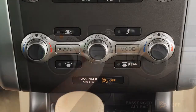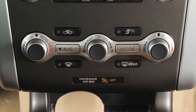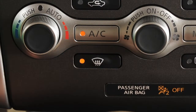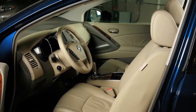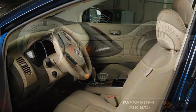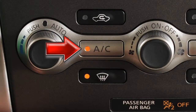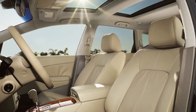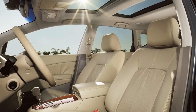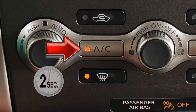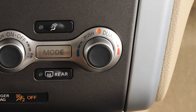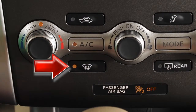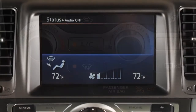To defrost or defog the front and side windows, press the front defroster button. The indicator light will illuminate. Air flow will be directed to the front and side windows. The AC activates automatically, which helps dehumidify the cabin and clear the windshield faster. However, if you wish to turn the AC off, simply press the AC button for approximately two seconds. If your vehicle is in dual mode, switching on defrost will automatically revert to driver control so both sides of the windshield will defrost evenly.